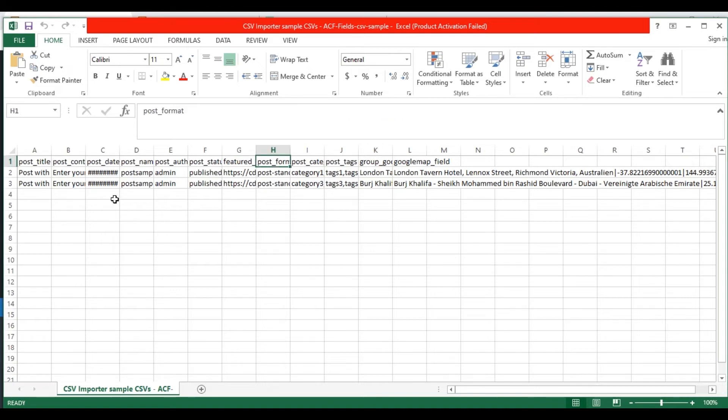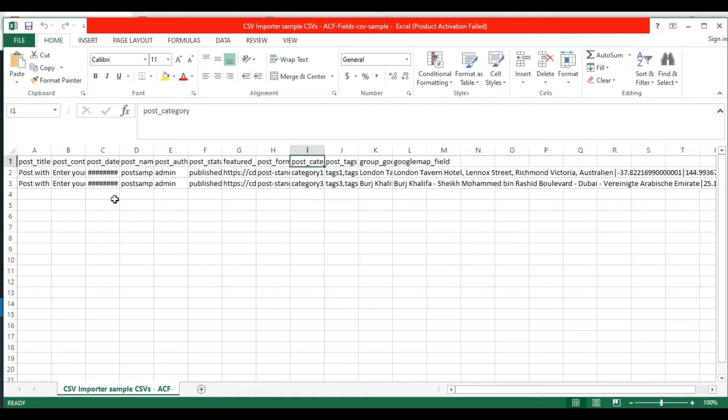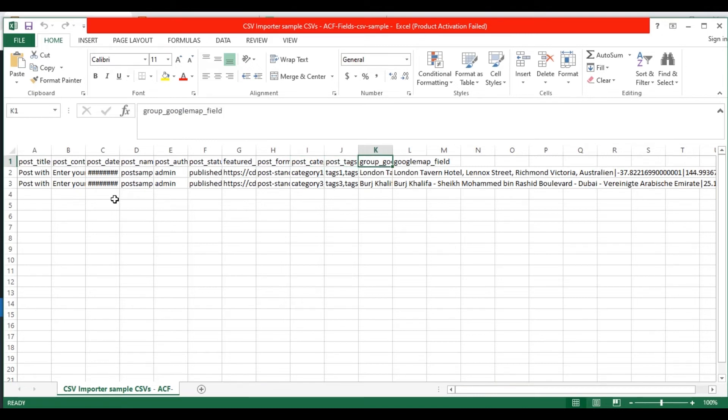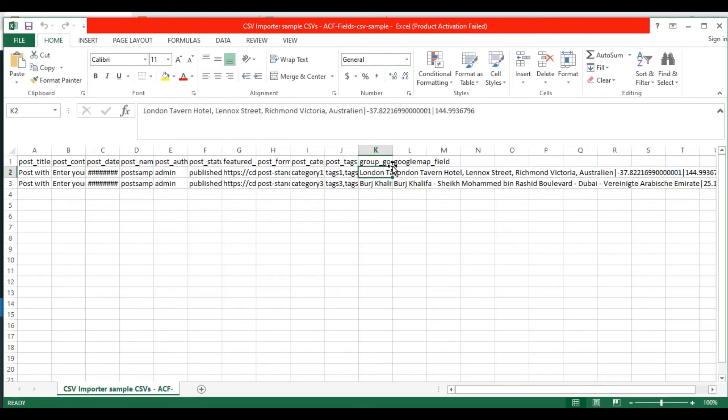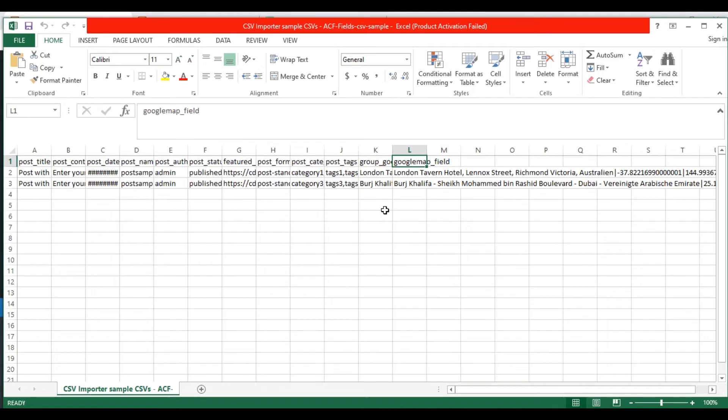In the post format field, provide the post format. In the categories and tags field, provide your post categories and tags. Use comma separator for multiple values. Next, I have specified the ACF custom fields values. For the groups Google map field, specify the exact geolocation with geocodes like this. And for the basic Google map field, also you need to specify the exact geolocation with geocodes.